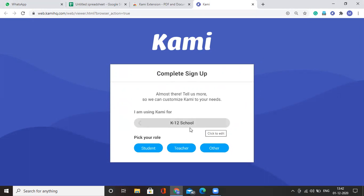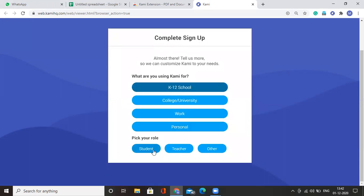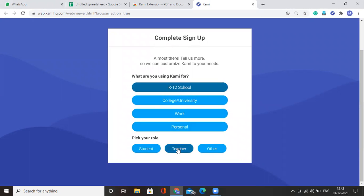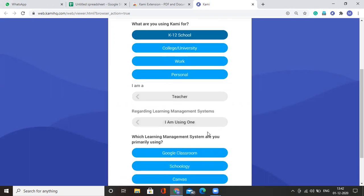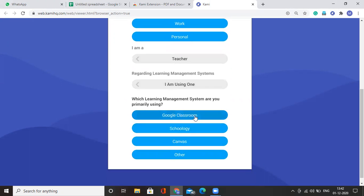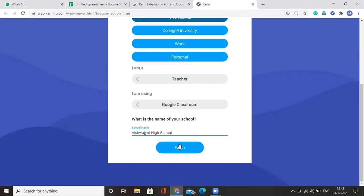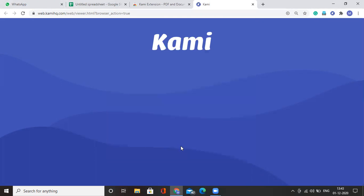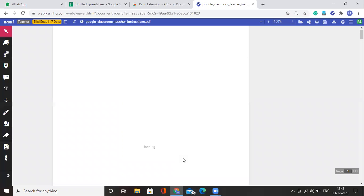Fill in these details. You have to select K-12 school. Pick your role as teacher. Are you using any learning management system? Yes, we are using a learning management system and that is Google Classroom. Enter the name of your school. Click on finish. Click on continue. There you go.